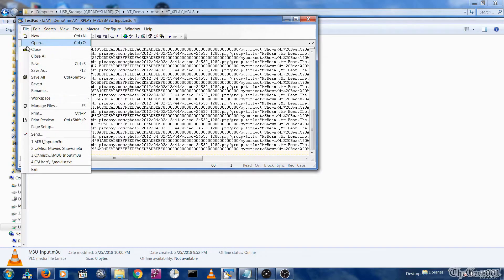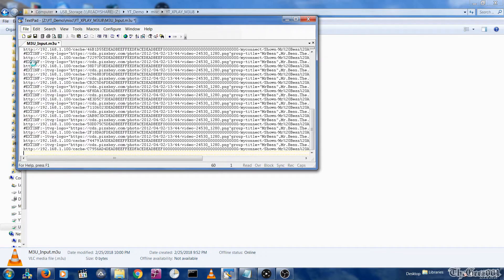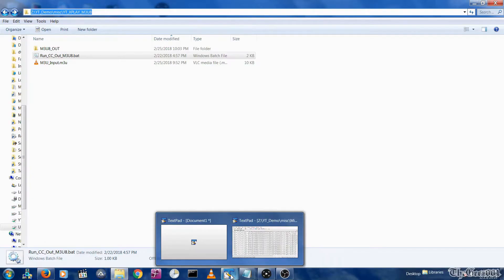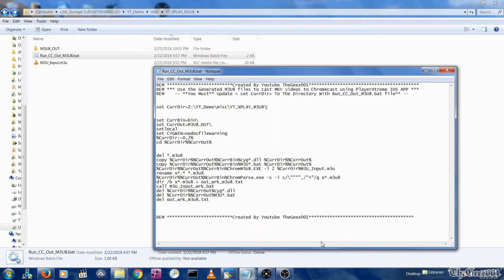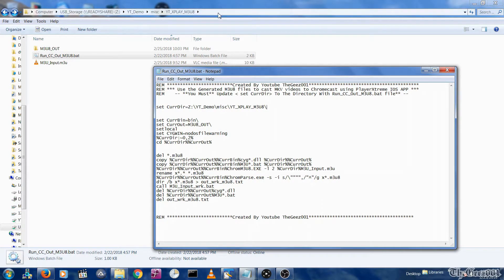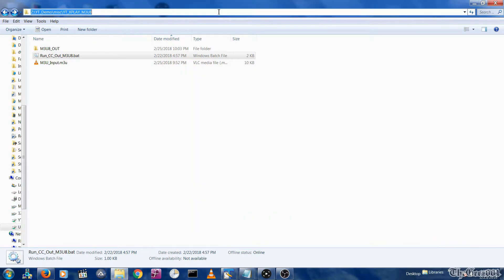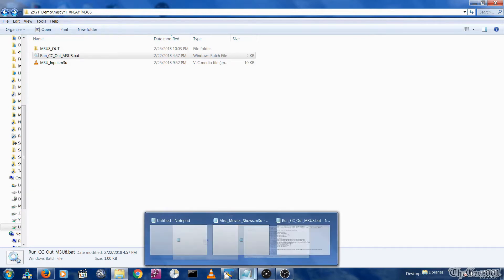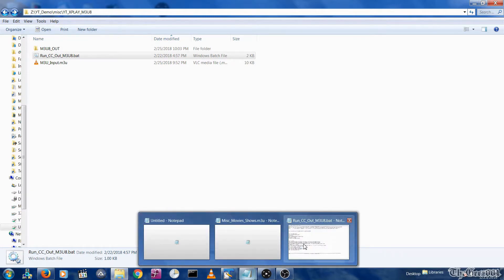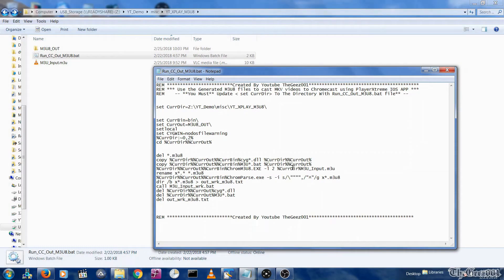Before you can run the tool, you will need to do a one-time update in the run CC out M3U dot bat file and update it with the current folder the run CC out M3U bat file will be running from in the CURRDIR variable. Once again, the CURRDIR variable, which stands for current directory, and save the change.